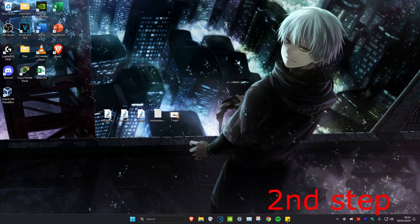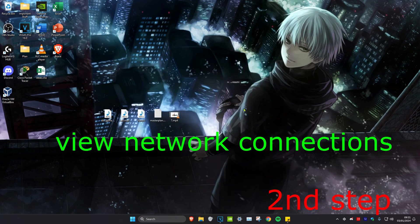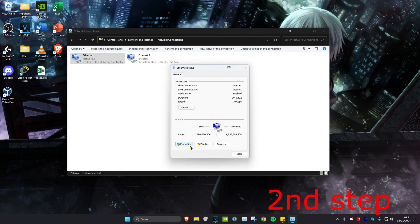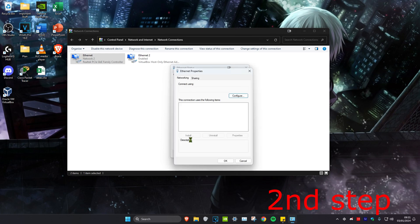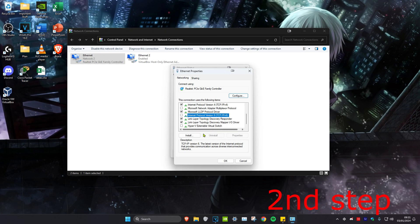For the next step, we're going to head over to search and type in view network connections. Click on it. Once on it, you want to select a network connection which is either Ethernet or Wi-Fi. Just double-click on it and then click on Properties. Then you want to scroll down and make sure that Internet Protocol Version 6 has been unticked and click OK.